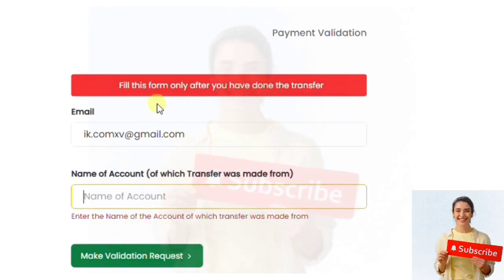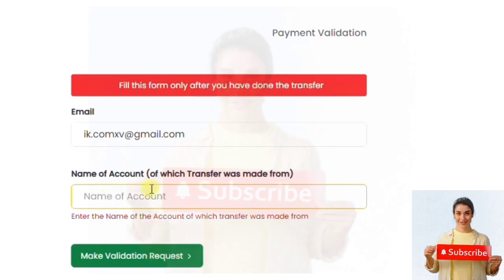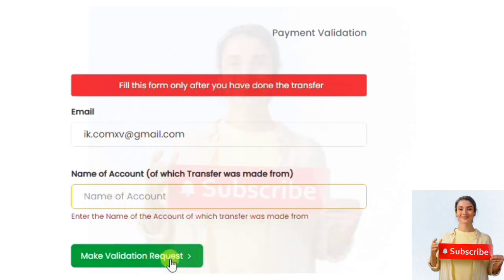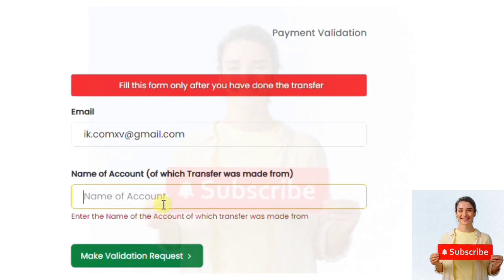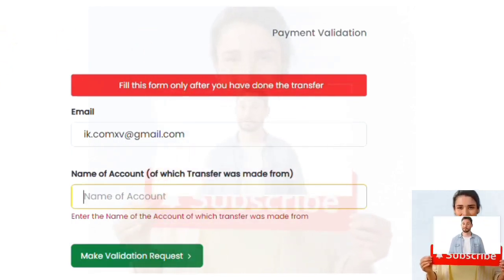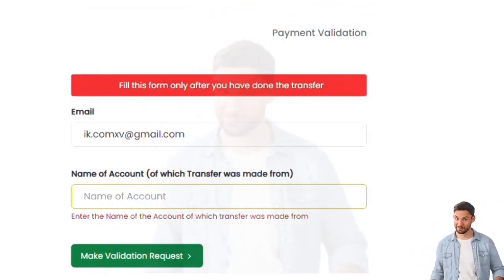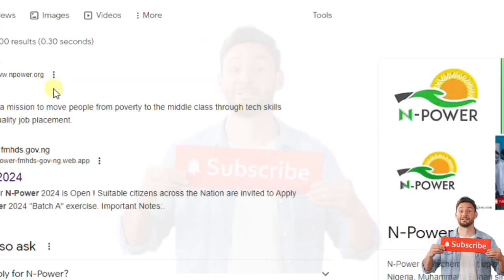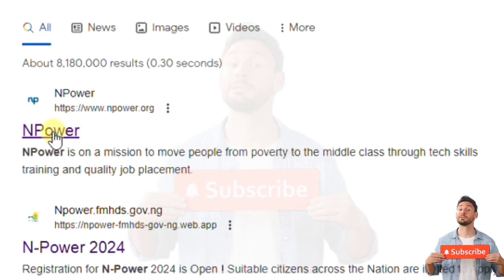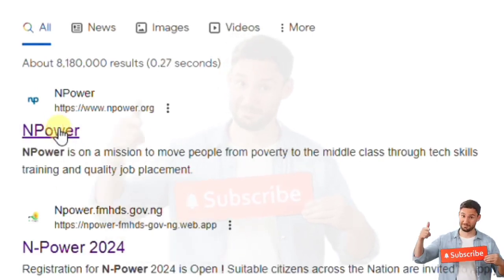This is why I said stay to the end of this video. Look at the account name this payment is going to. Don't pay to any account — if you are making any payment that concerns the federal government, it's going to be through Remita. Authoritatively speaking, this website is not valid.